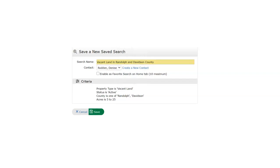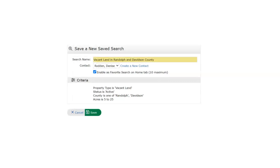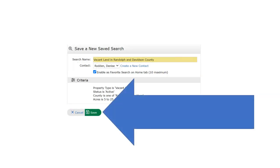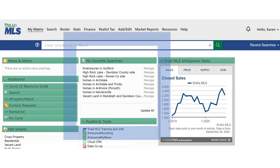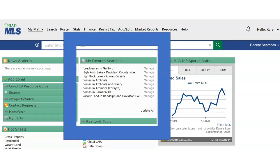The Triad MLS user may also save a search for a specific client by linking to a contact if already in the matrix system, or you can use create a new contact to enter your client's information. By using enable as a favorite on the home tab and then save, this safe search will now be placed on your matrix dashboard in the my favorite searches widget. And this allows for 10 safe searches to be on your dashboard.